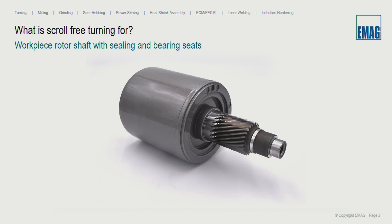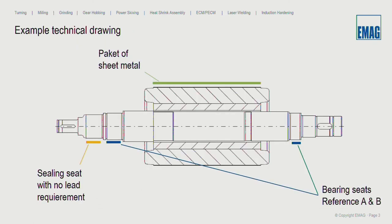Not only diameters of the shaft can be machined. It is also new that we machine the rotor laminations with the scroll free turning process. At the rotor there are sealing seats where no lead normally is required. The surface must be scroll free, but other surface requirements are also necessary, for example for bearing seats. For soft machining of the sheet metal package, it is a good option to be fast because it's the longest diameter to be machined.